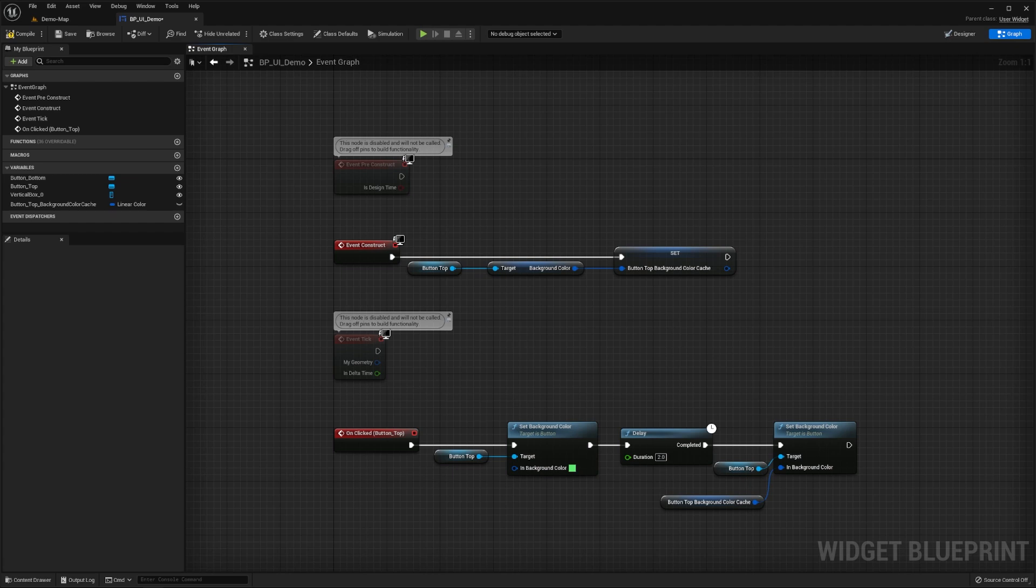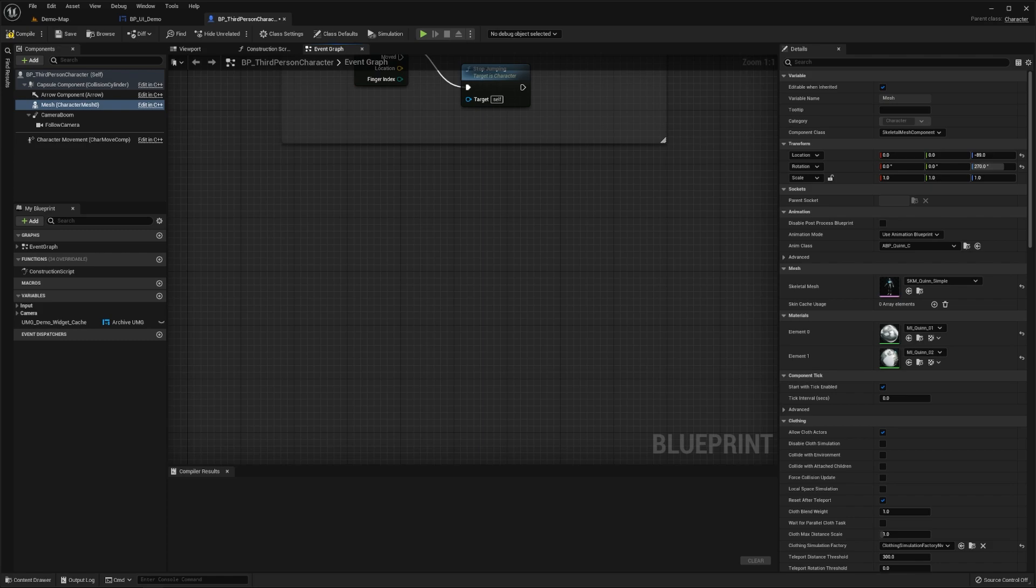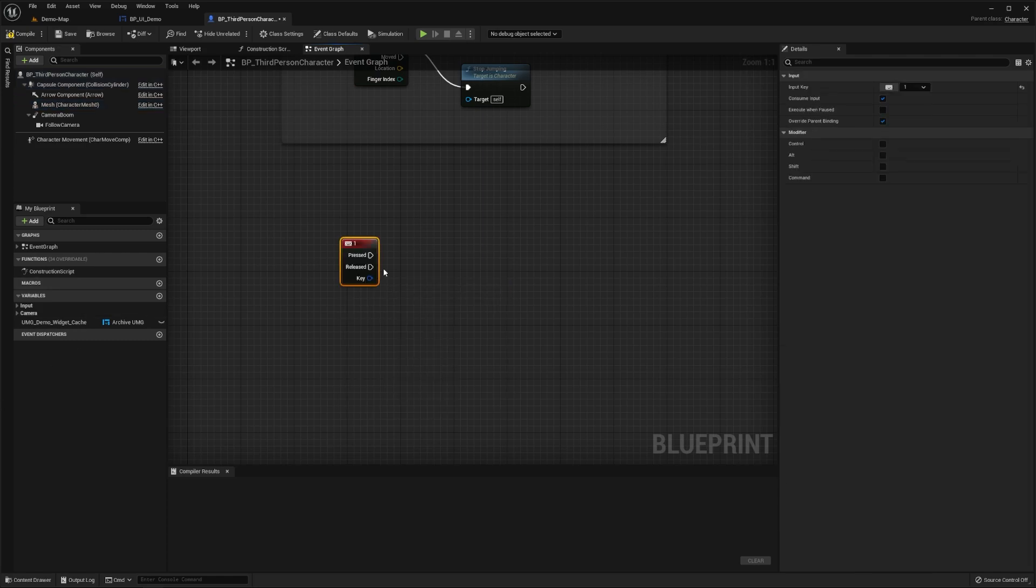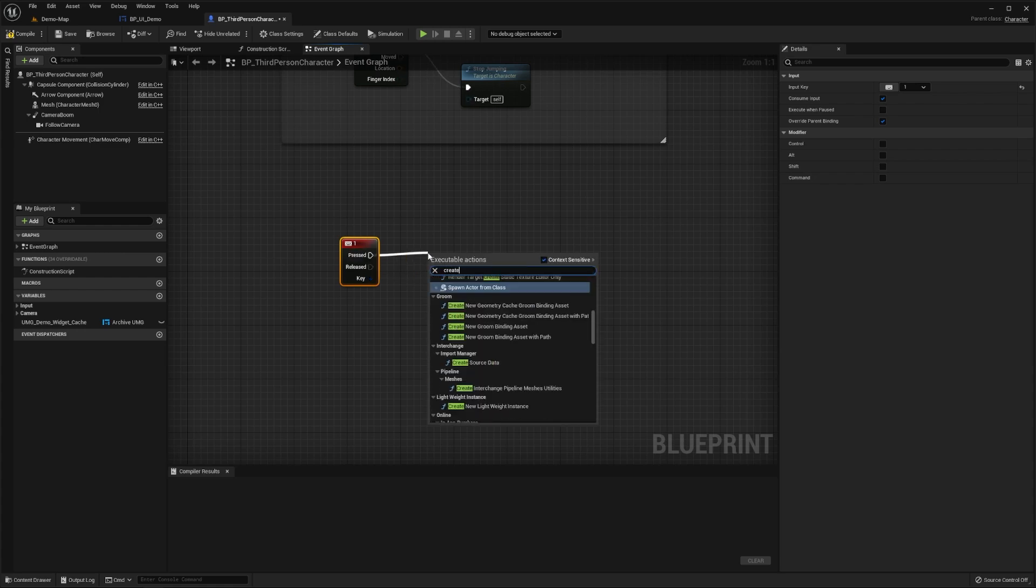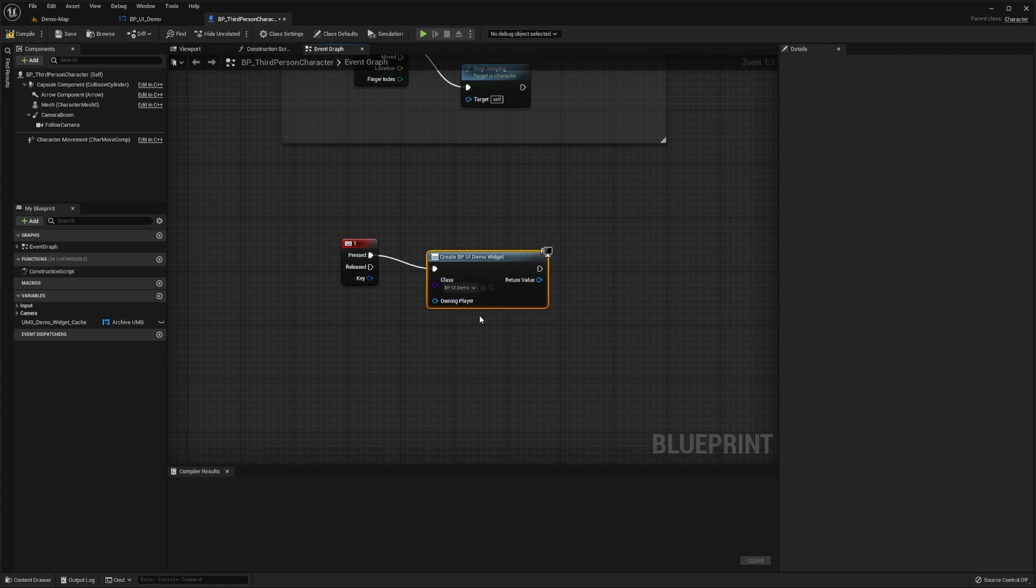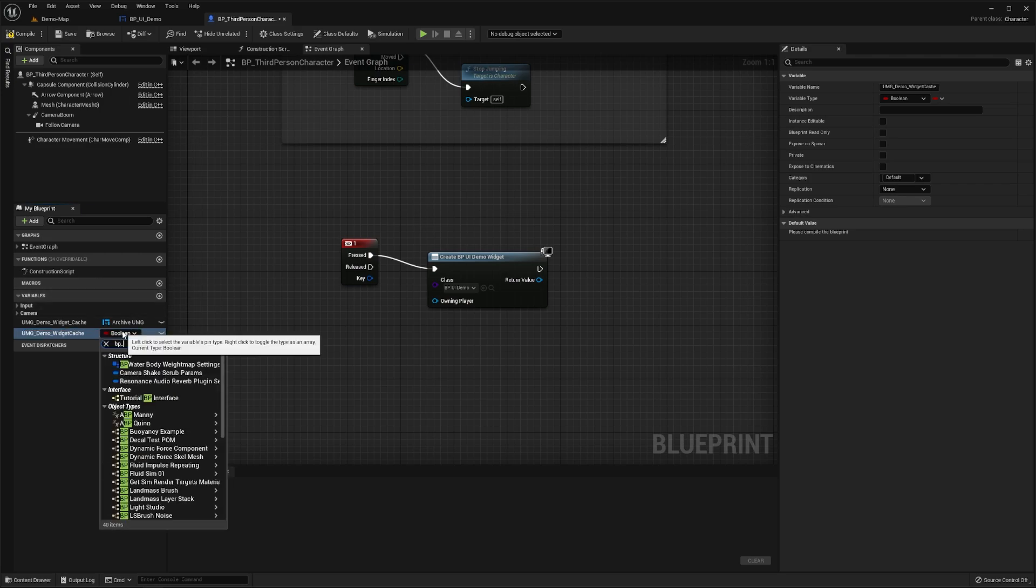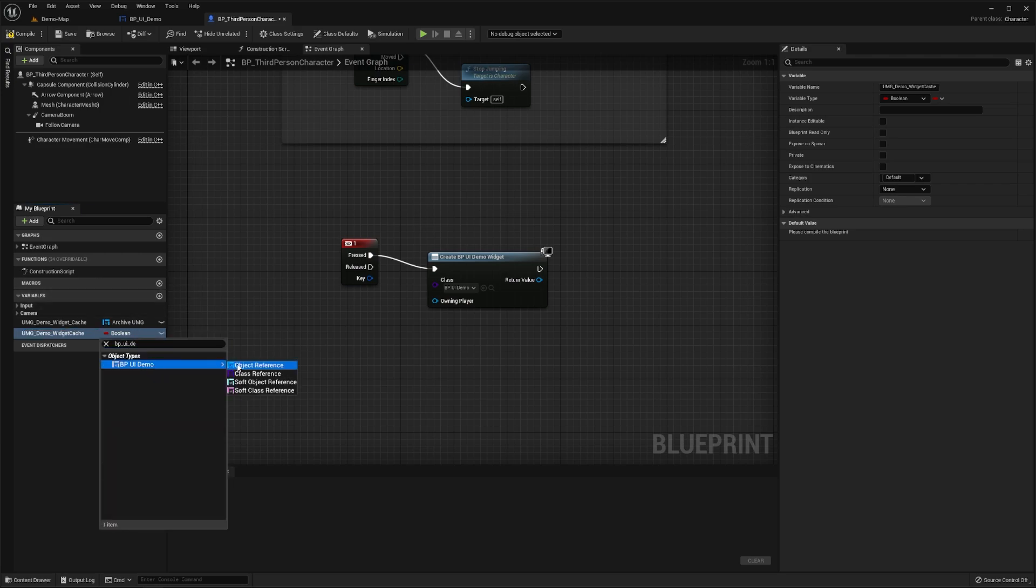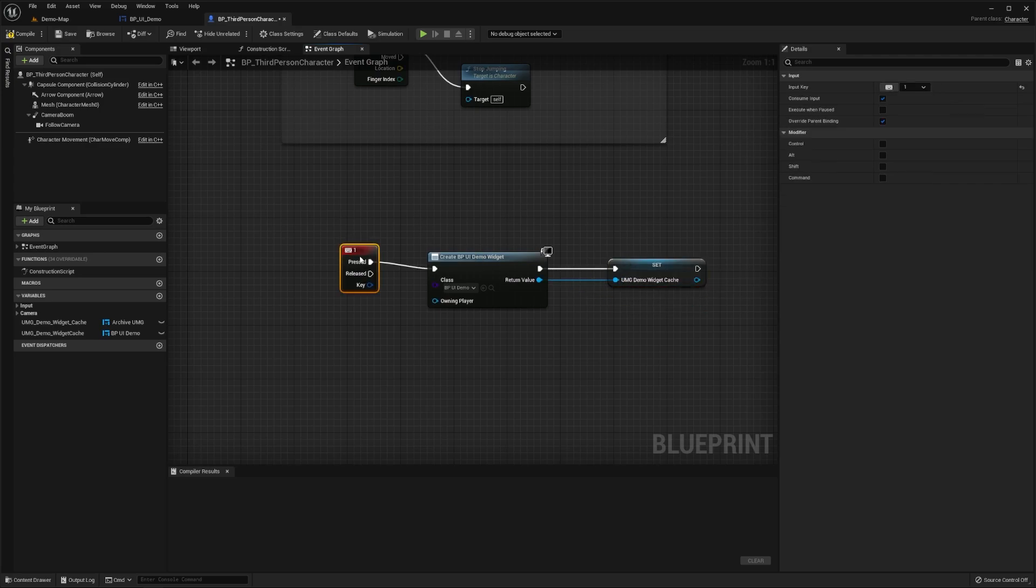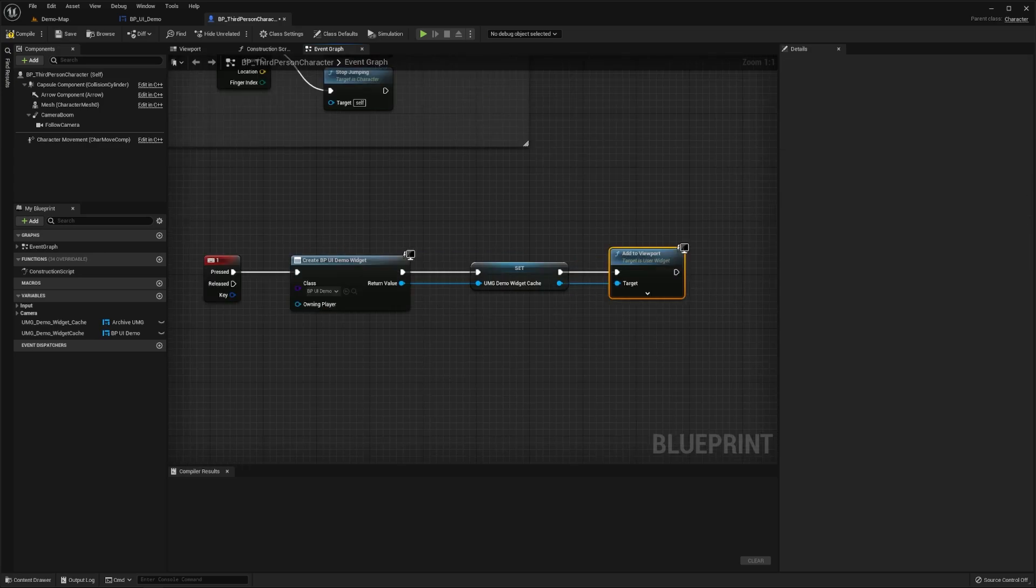For demonstration, we'll now use the third person template character blueprint to spawn and kill this widget. In our blueprint graph, we'll add an event node that will get triggered when our player presses the one key on their keyboard. Then drag off this node and search for the create widget node. Then under class, we'll select our custom UI demo widget blueprint. We'll also add a private variable named umg_demo_widget_cache and set its type to be that of our demo widget. We'll then set the value of this variable to be the demo widget we just created.